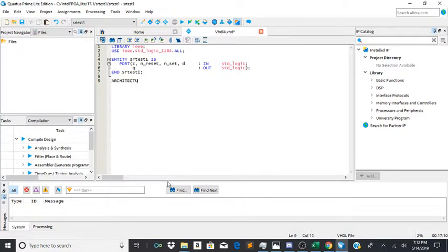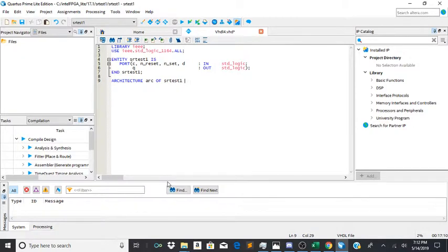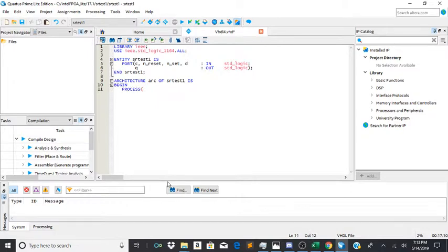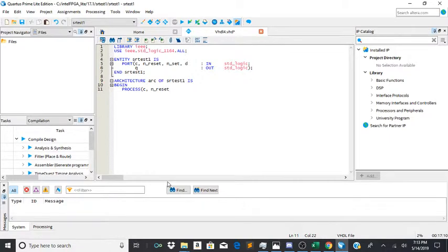Architecture arch of srtest1 is. Begin. And then you're going to process c, n_reset, and n_set.